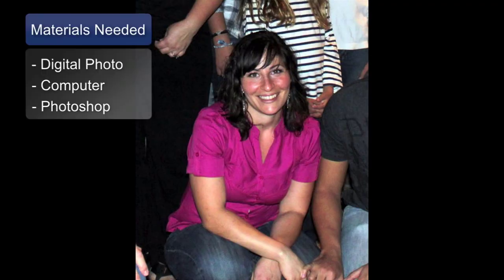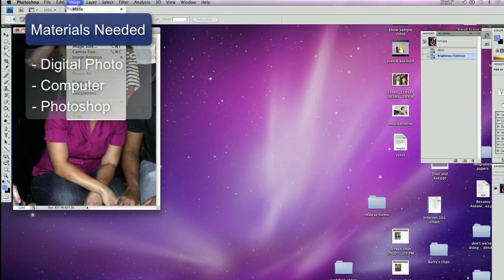The materials you will need for this are a digital photo and a computer with Photoshop.